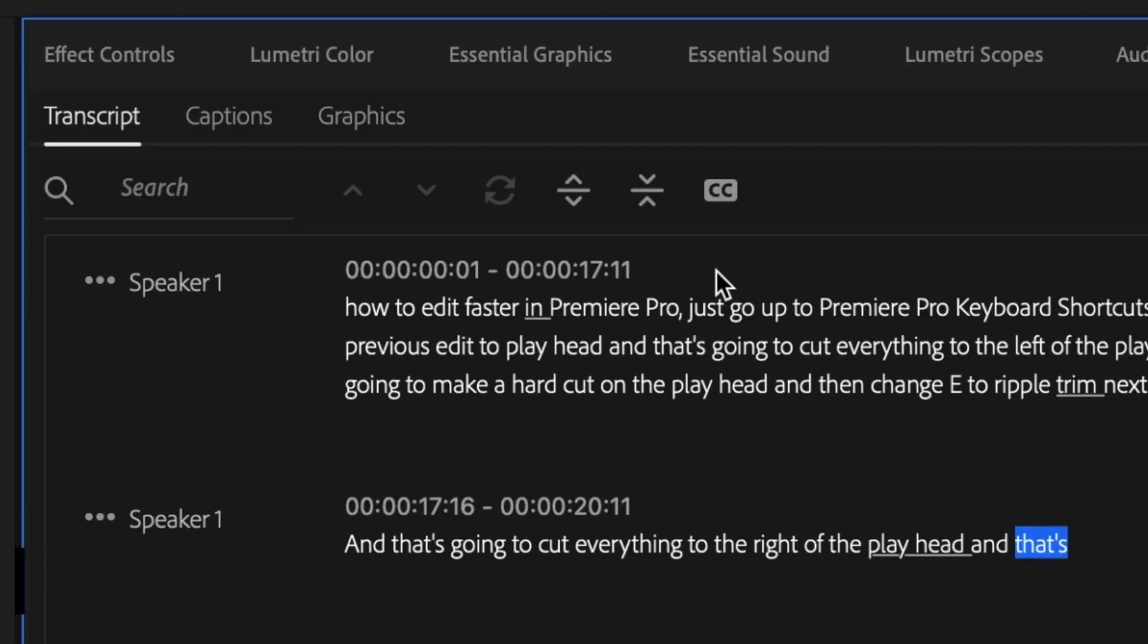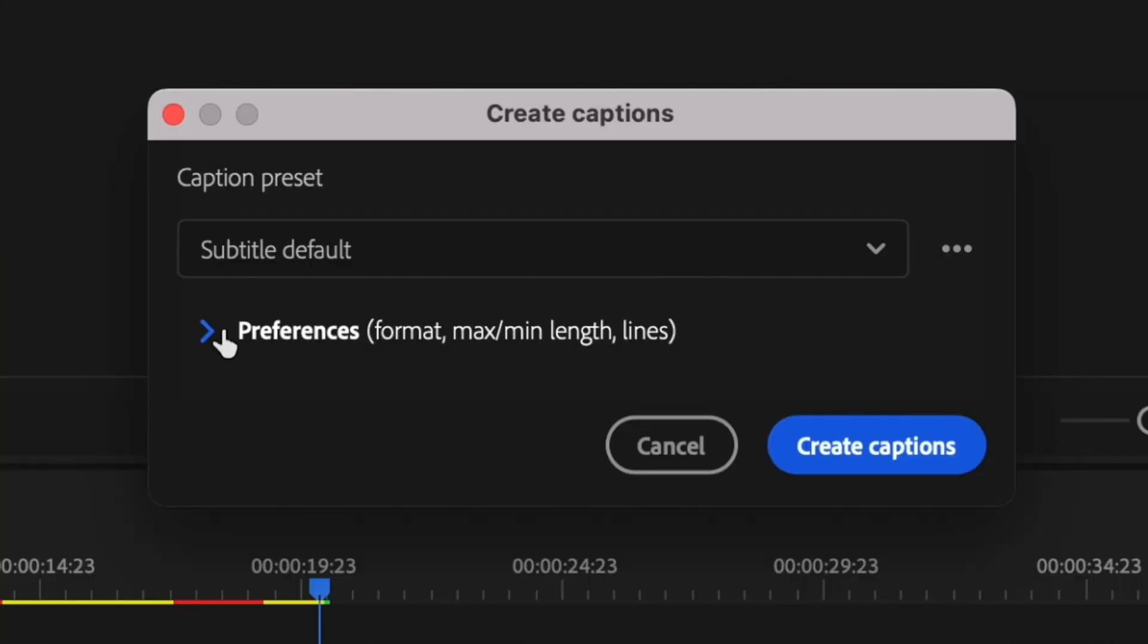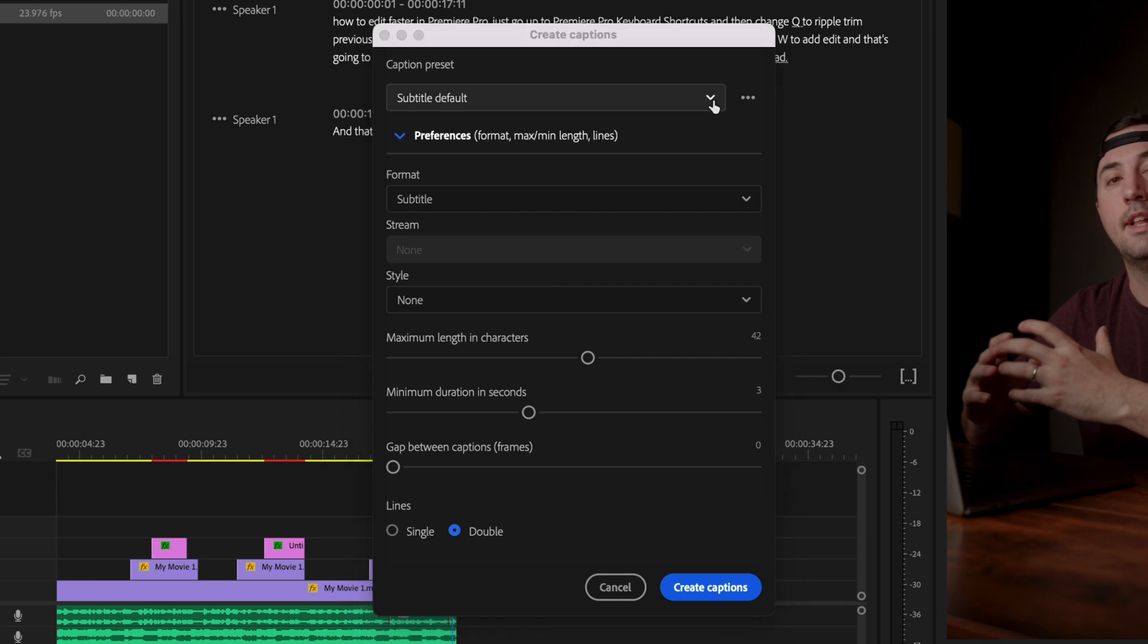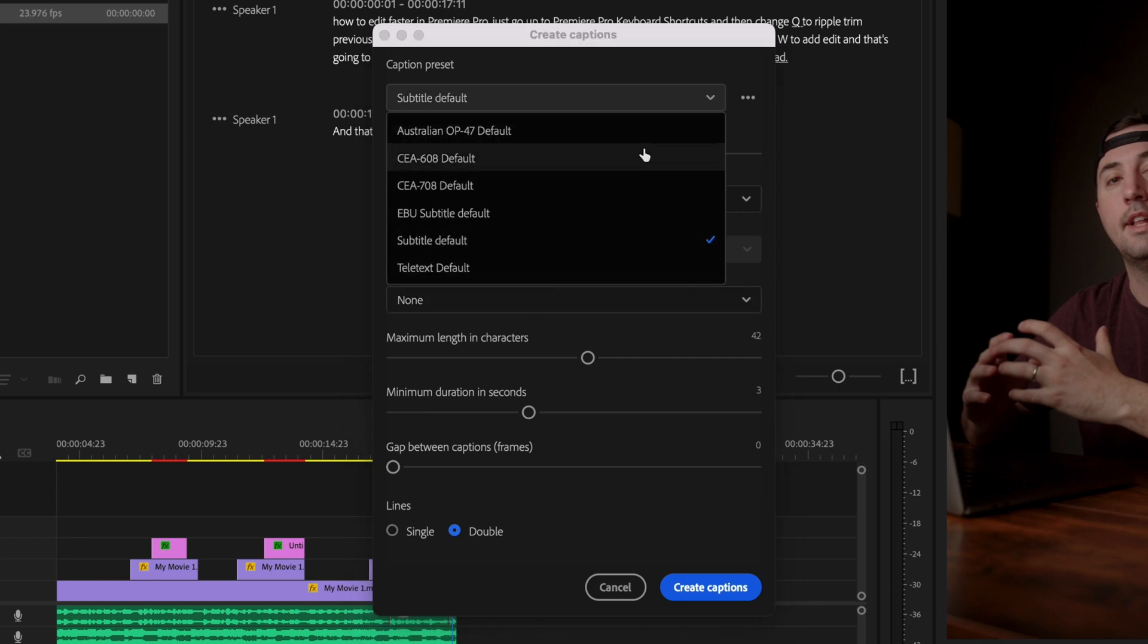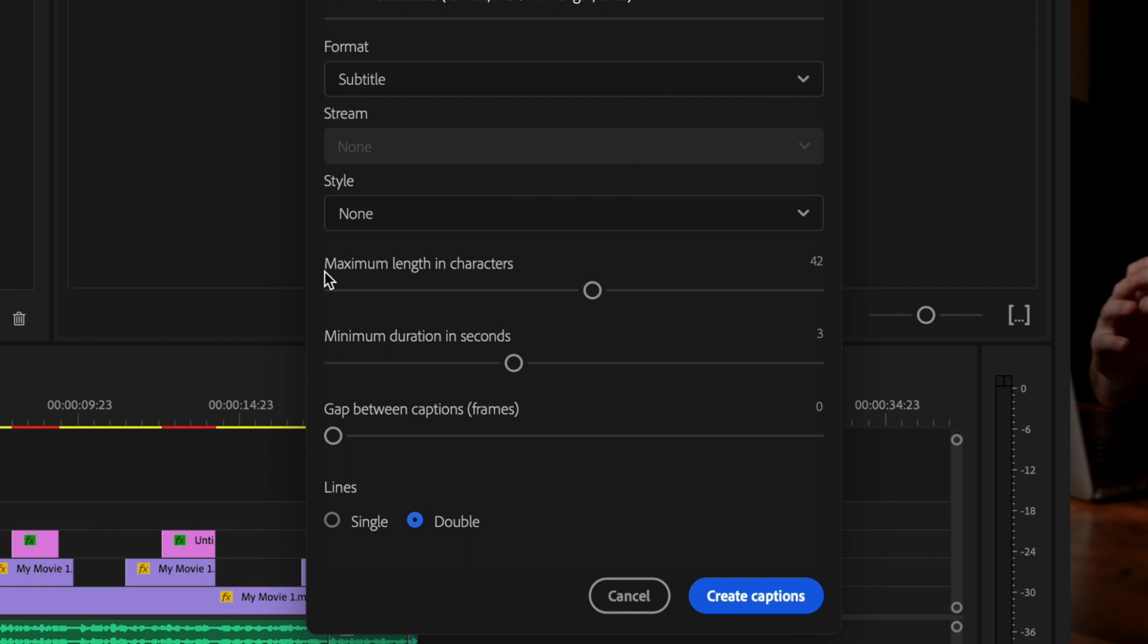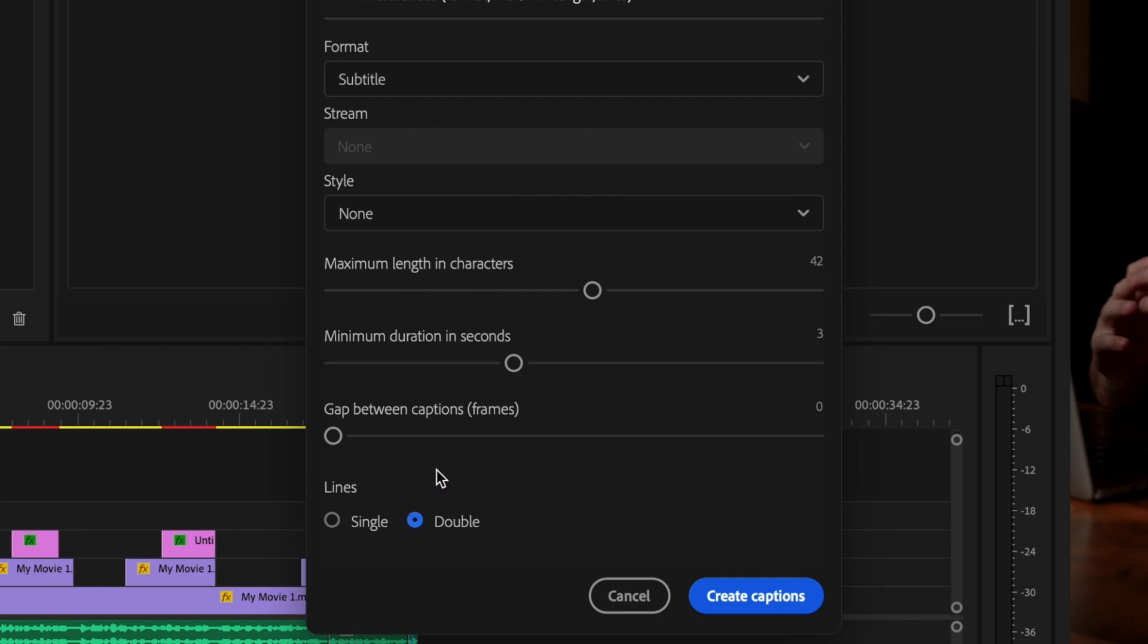Next, I'm just going to go up here to the create captions button and drop down the tab for preferences. And if you have a preset, you can select that here. I'm just going to leave format subtitle. And down here is where you can make some cool changes to your subtitles.